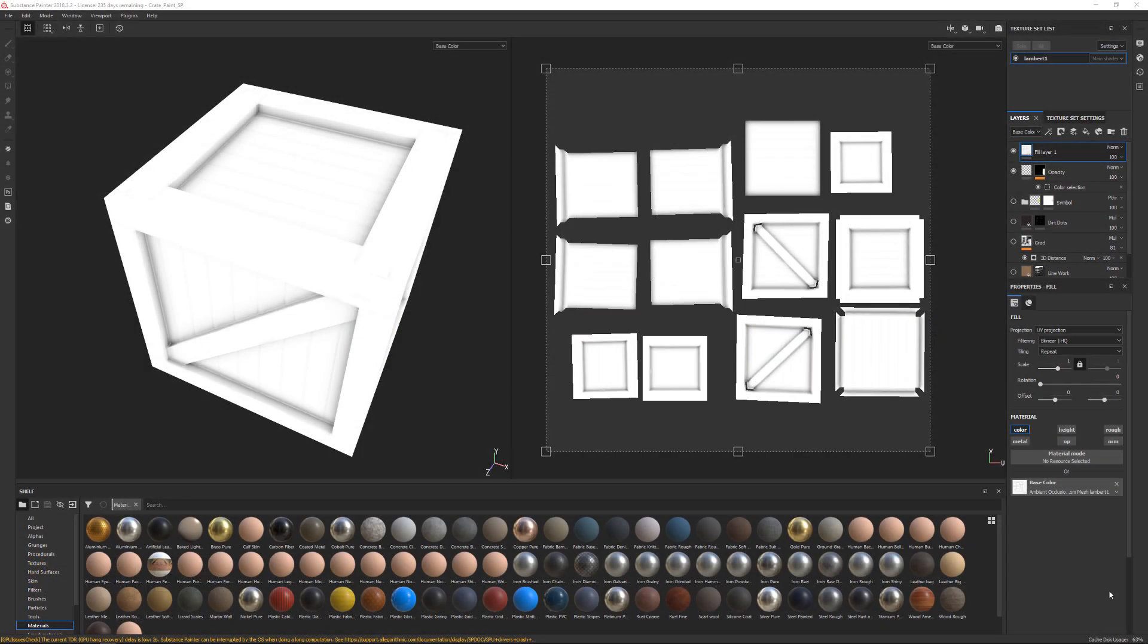In this video, we're going to be taking a look at how we can export our pieces from both Maya and ZBrush to do some baking inside of Substance Painter.